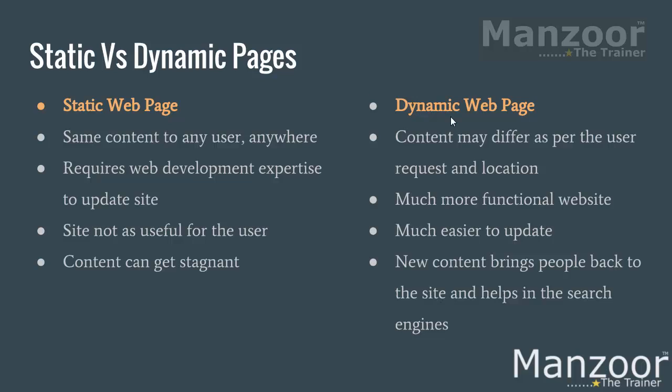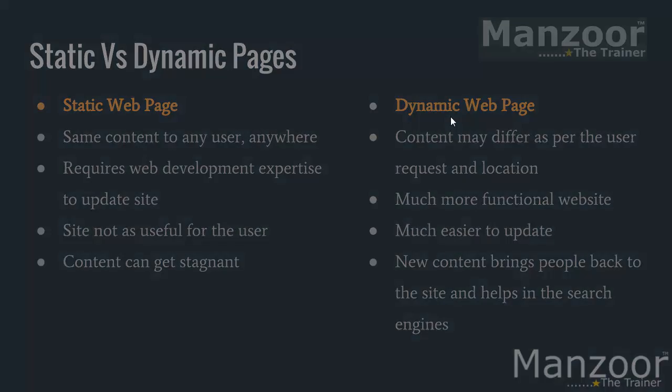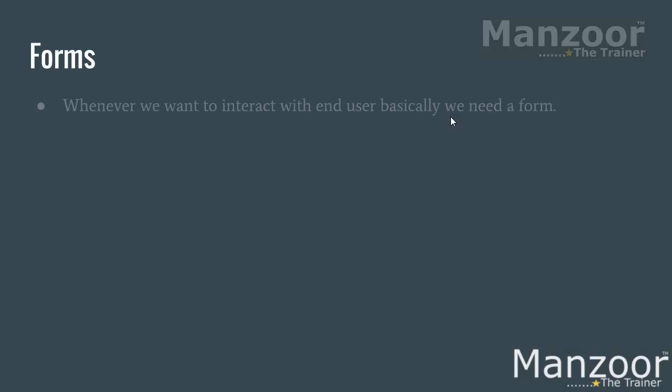But as of now in this course, we will try to understand static websites. We will create a static website and we will also see how to create a dynamic page. Basically, dynamic pages require a form where you should have all the controls. So we will see the forms tag and the various elements inside the form.